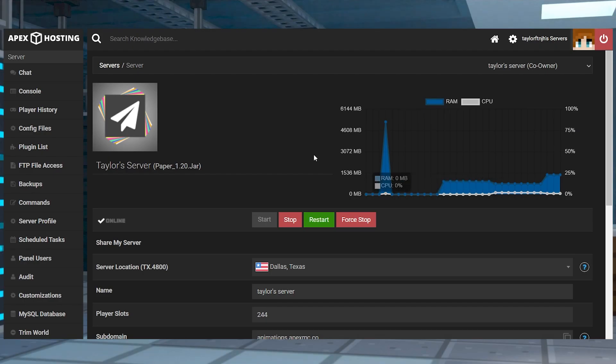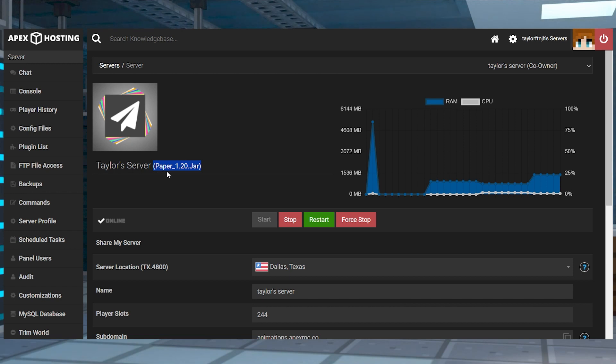Head to your Apex server panel and make sure you're running a server that is plugin compatible like paper or spigot.